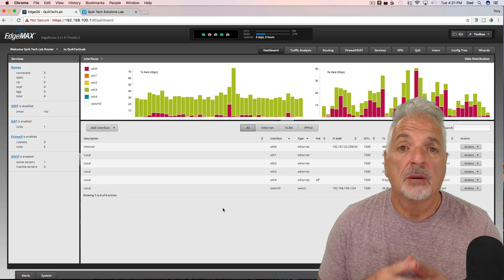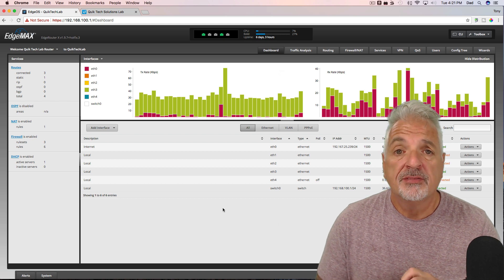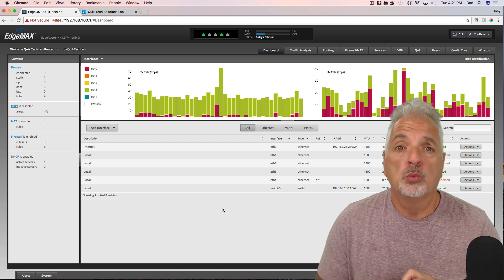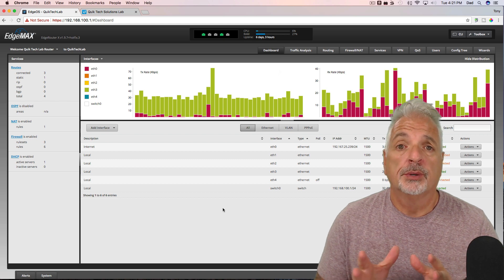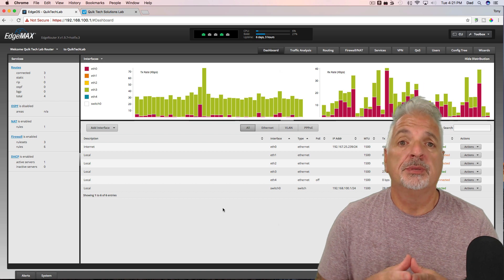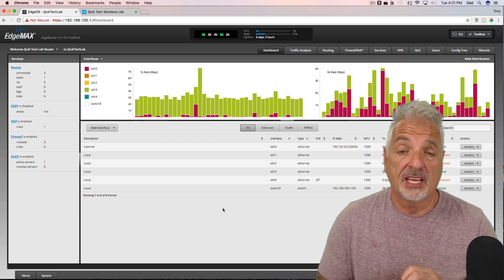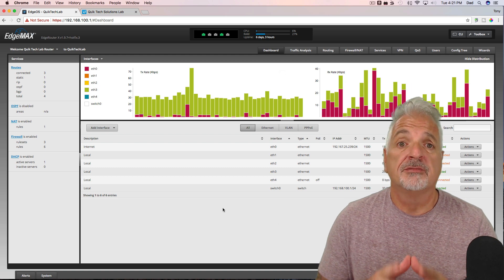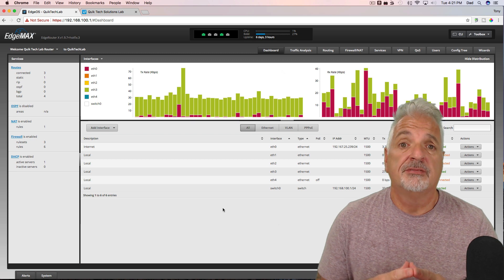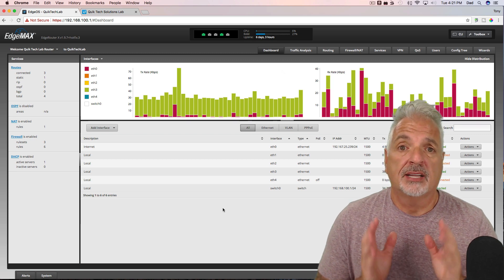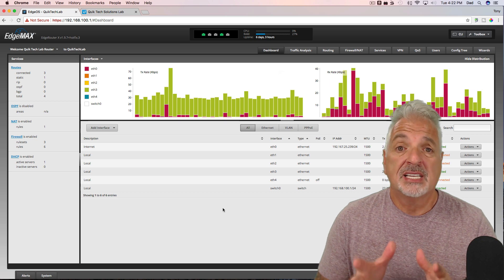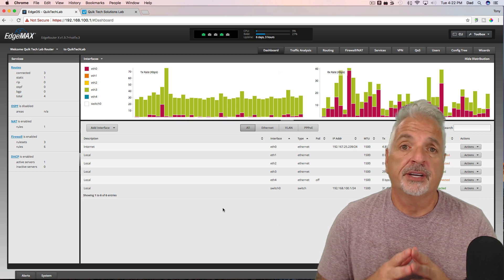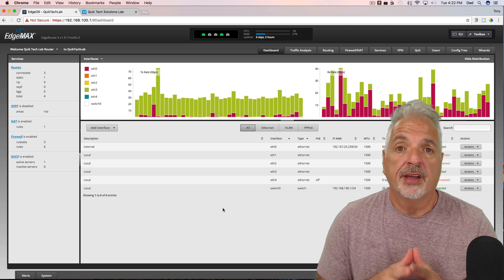Alright guys, so I'm signed into the EdgeRouter, we're at the main dashboard, and at the time of this video I'm running firmware version 1.9.7 hotfix 3. So what we're going to do today is we're going to add a VLAN to the EdgeRouter, we're going to set up a DHCP server in the EdgeRouter for that VLAN, and we're going to tell the EdgeRouter to listen for DNS on that VLAN interface. We're not going to get into firewall rules today, that'll be another video. Then we're going to go over to, once that's done we're going to switch over to the UniFi controller and configure what needs to be configured there.